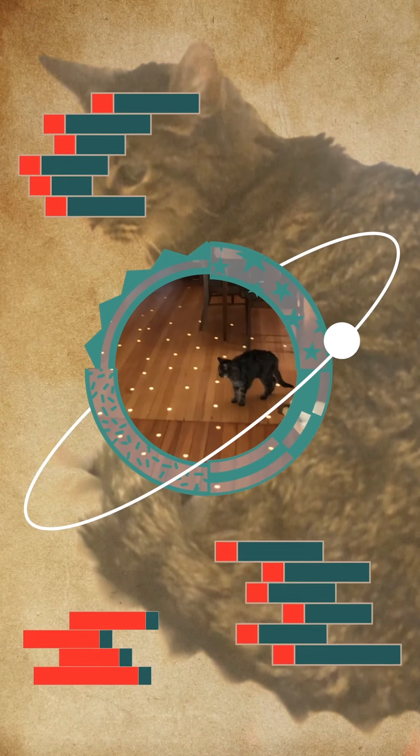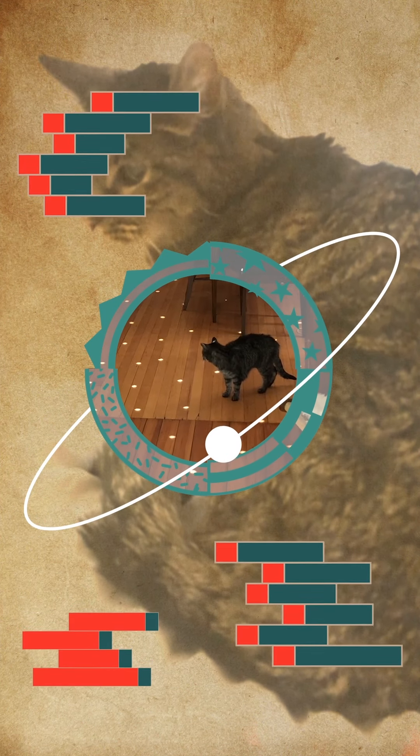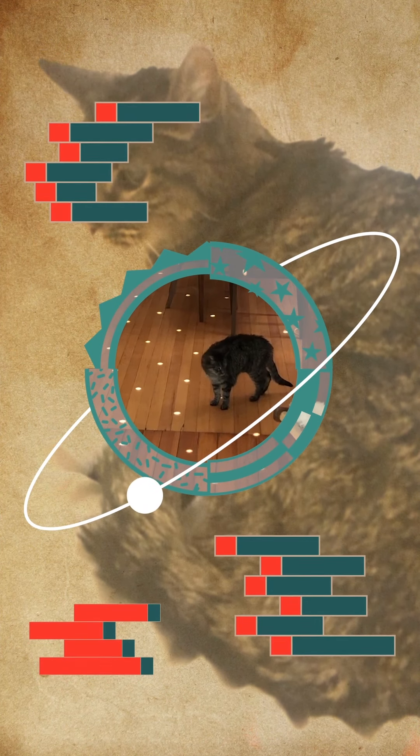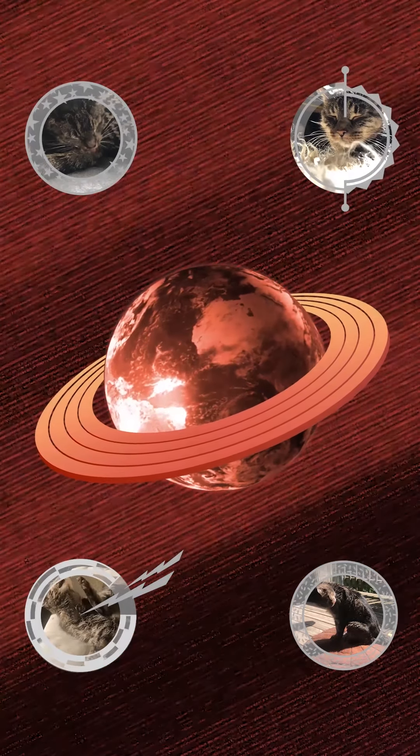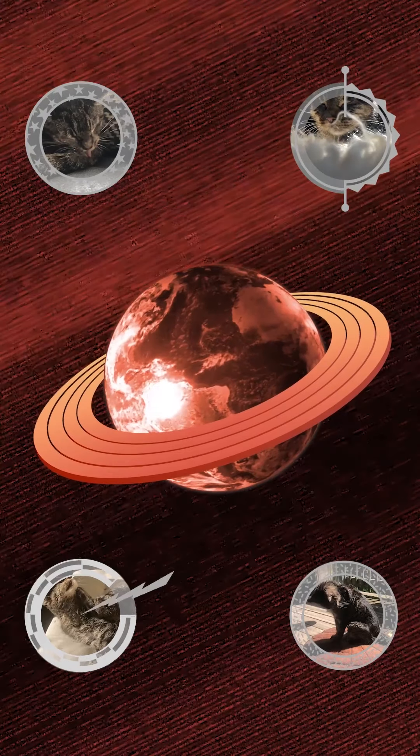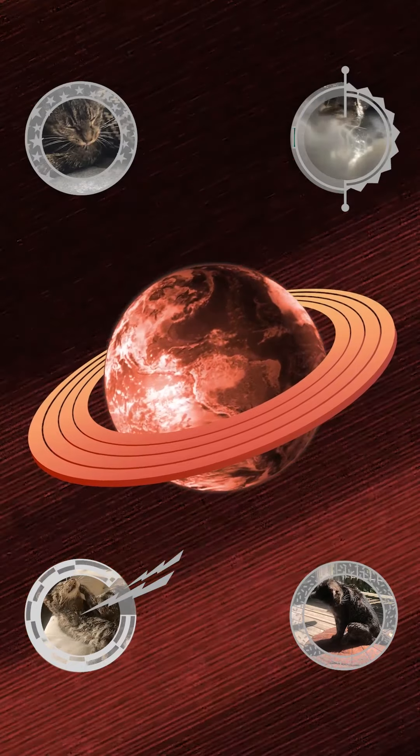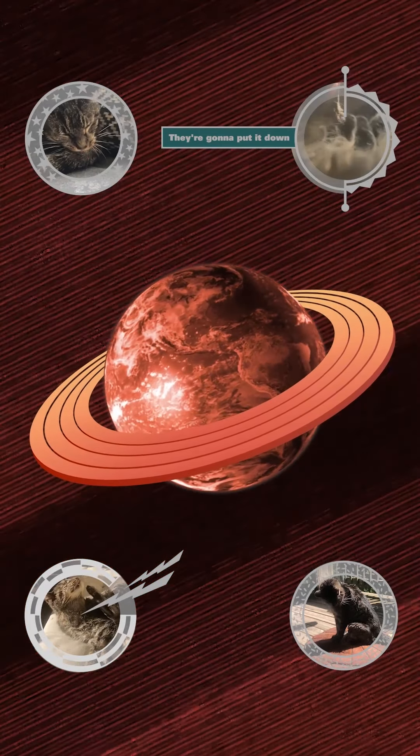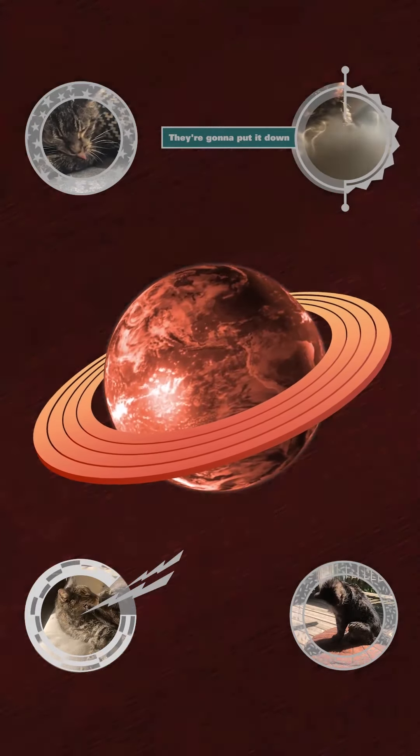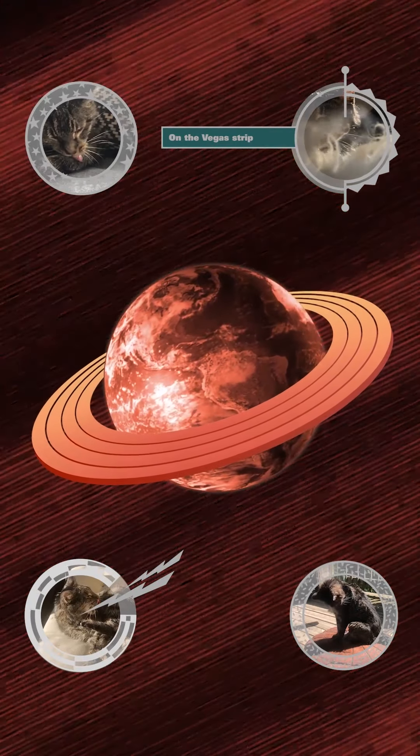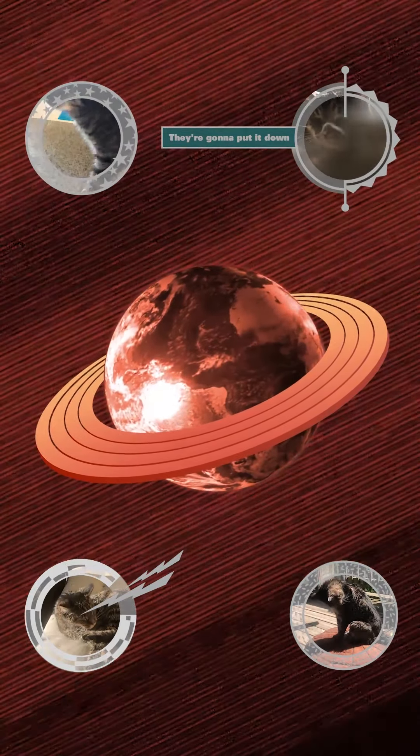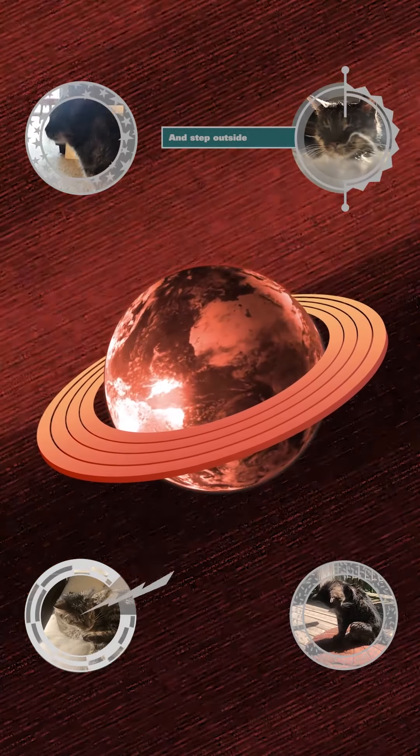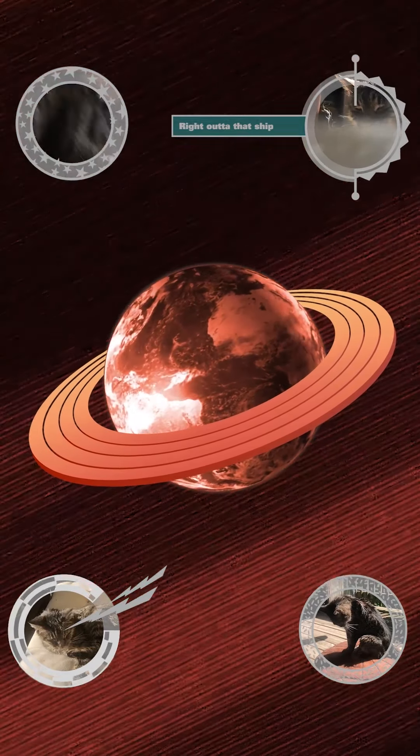You can't see it at all. They're gonna put it down right on the strip, they're gonna put it down on the Vegas Strip. They're gonna put it down and step outside into the lights, right out of that ship.